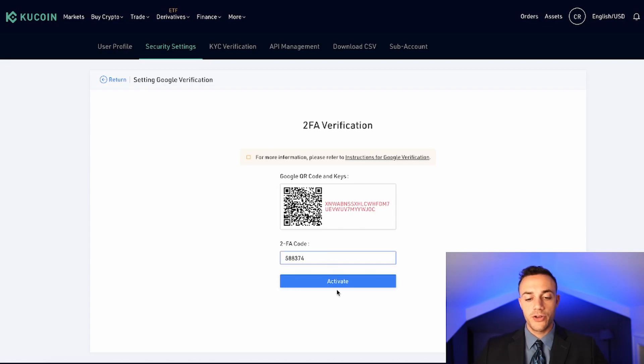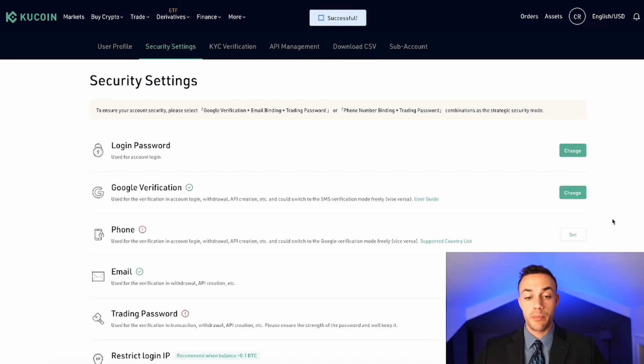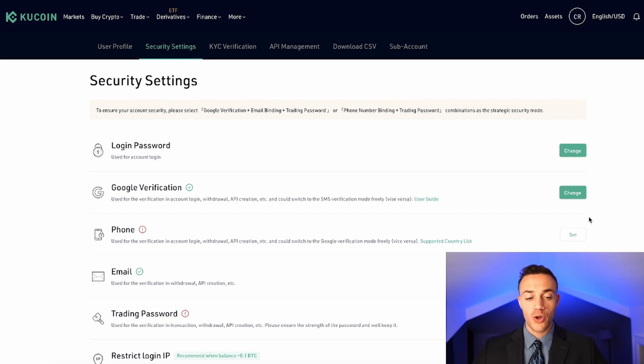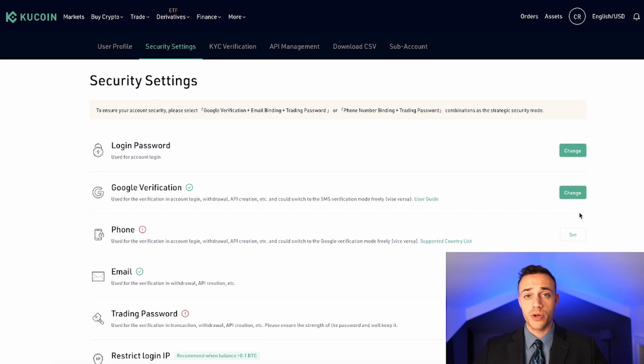From here, all you do is confirm the two-factor authenticator code, and your account will be set up with 2FA so you can go ahead and buy and sell your favorite cryptocurrencies or those rare altcoins that aren't available anywhere else but KuCoin.